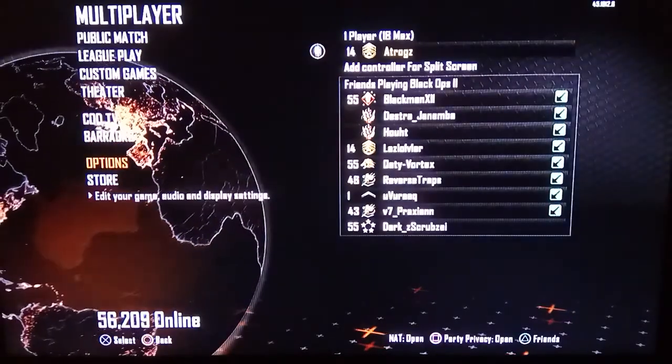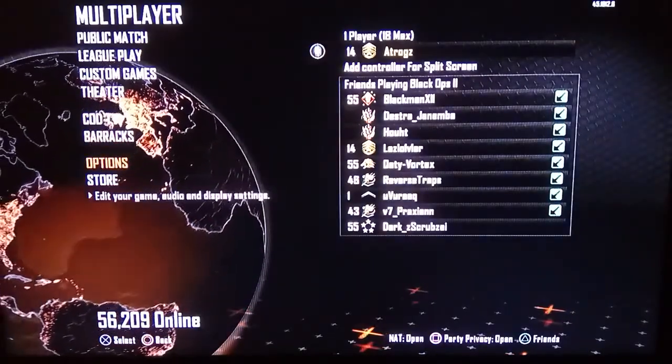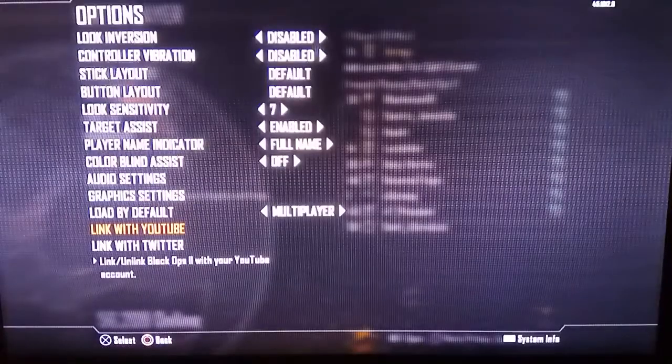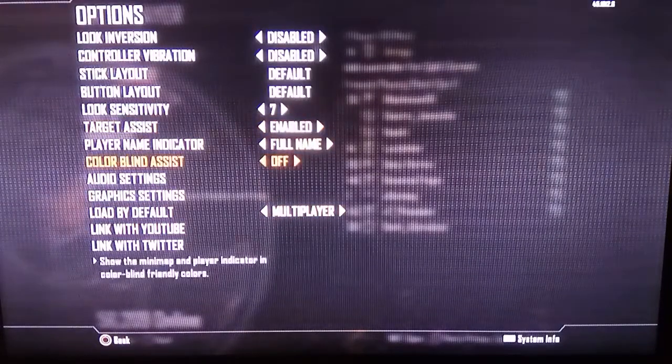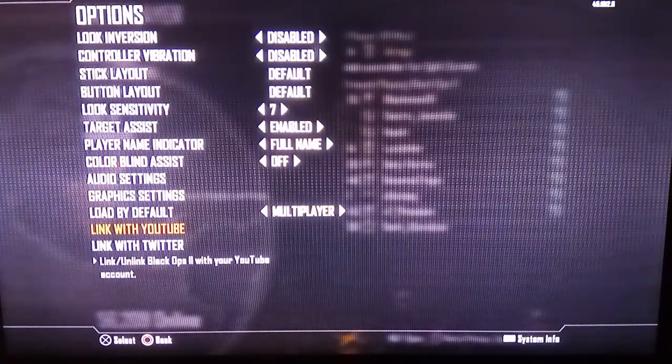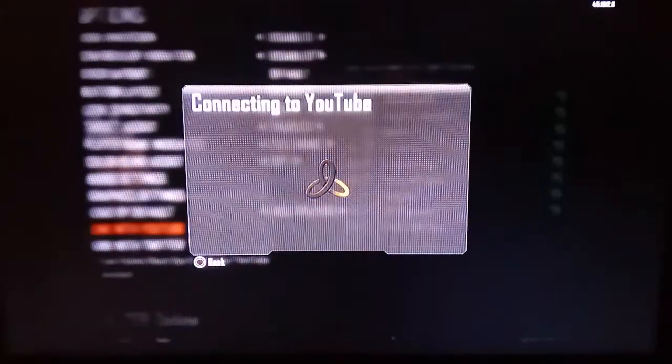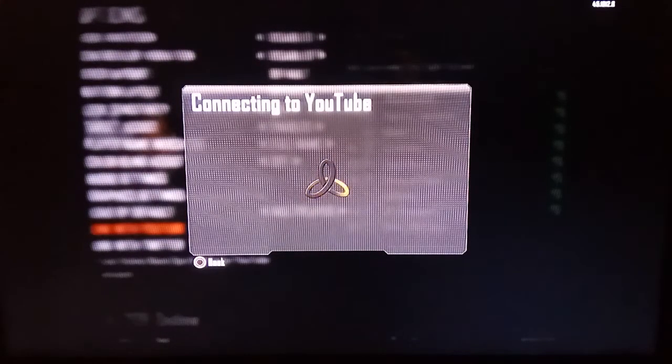You gotta click Play Online, then go to Options. After Options there are a bunch of options — you gotta click Link with YouTube. It'll start connecting to YouTube, and as you guys can see there is a code on screen and a link as well.